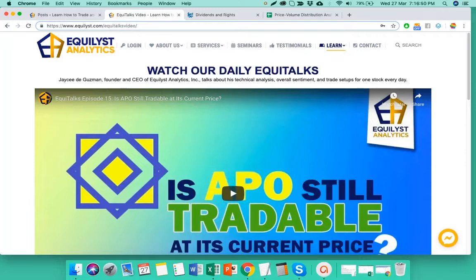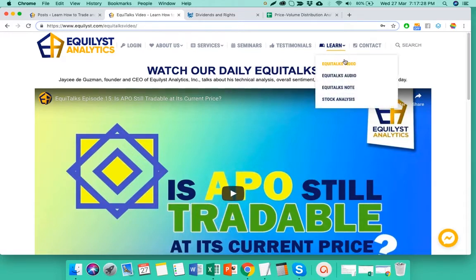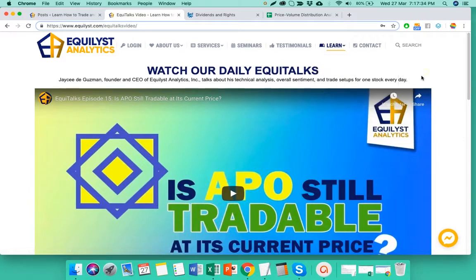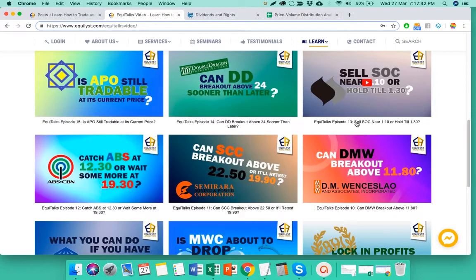Welcome to episode number 17 of our Equitalks program. I'm your host, JC DeGuzman, and today I'll be talking about Bloom. Before we tackle the chart of Bloom, I'd like to inform you that you can still watch our previous episodes, listen to the previous podcasts, and read the previous case notes on our website at www.equalist.com — spelled E-Q-U-I-L-Y-S-T.com — and click on Learn, then you will see Equitalks video, Equitalks audio, and Equitalks note.